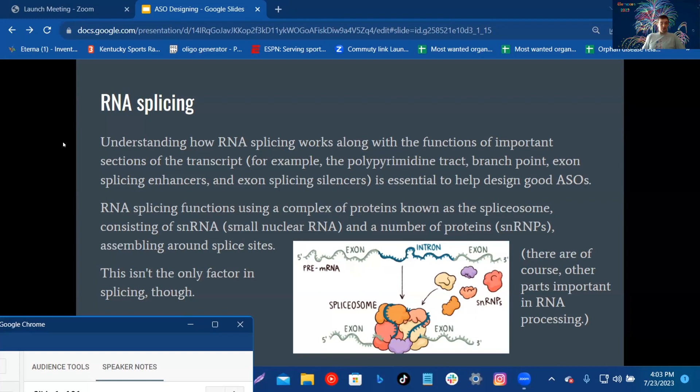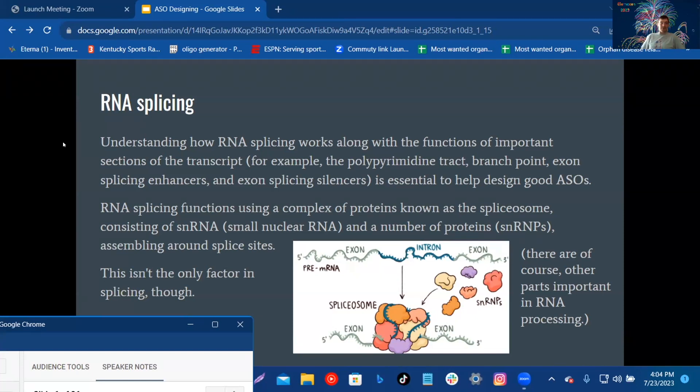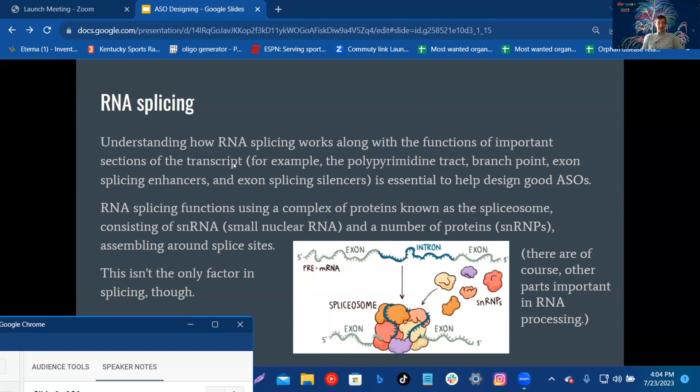RNA splicing functions using a complex of proteins known as the spliceosome, consisting of snRNA (small nuclear RNA) and a number of proteins snRNPs assembling around splice sites. This isn't the only factor in splicing though. There are of course other parts important in RNA processing.